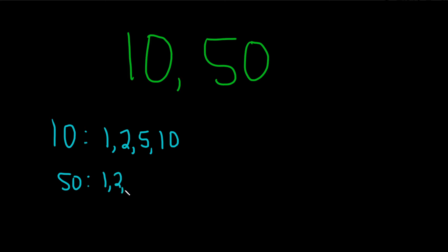3 doesn't work. What about 4? No, 4 won't work. 4 times 12 is 48, and that's not going to work. 5 works. 6, 7, 8, and 9 don't work. 10 works.